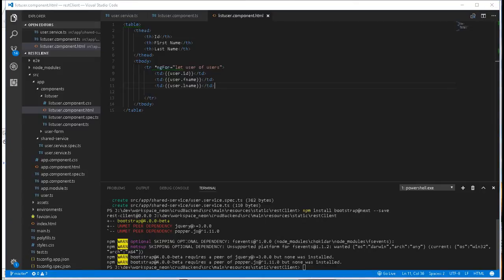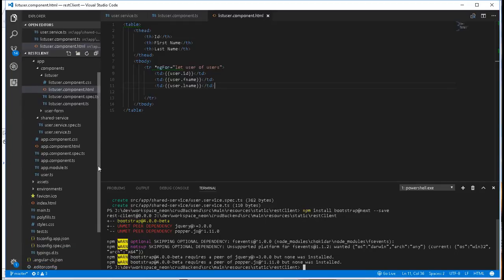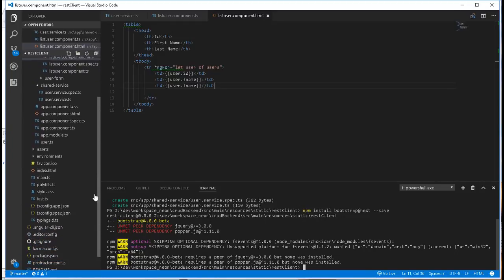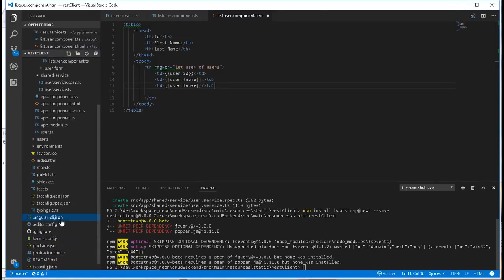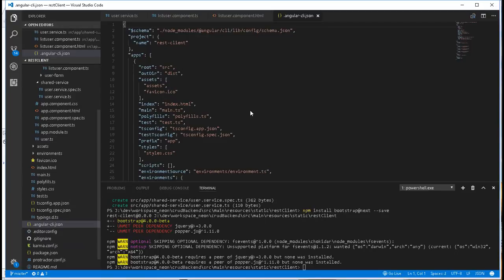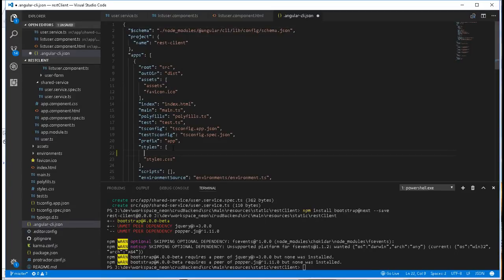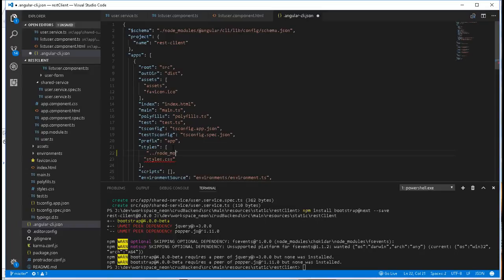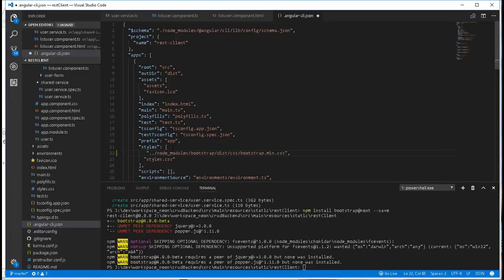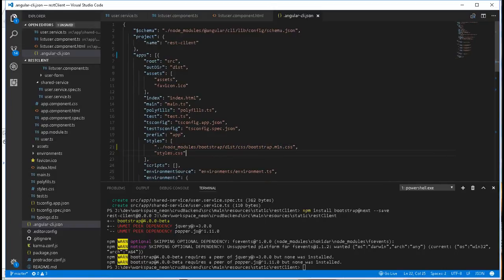So Bootstrap has been downloaded and we need to include Bootstrap into our project. So I'll open this angular-cli.json file, and there you'll see here styles, so we'll specify the path where Bootstrap is located. Here we go up one level, and Bootstrap is downloaded into node_modules, bootstrap, dist, css, bootstrap.min.css. We'll save that.